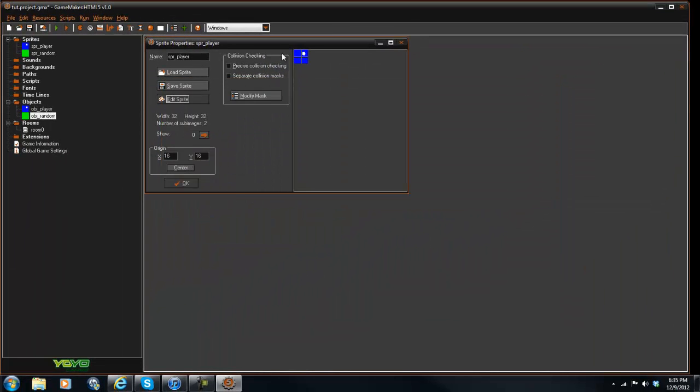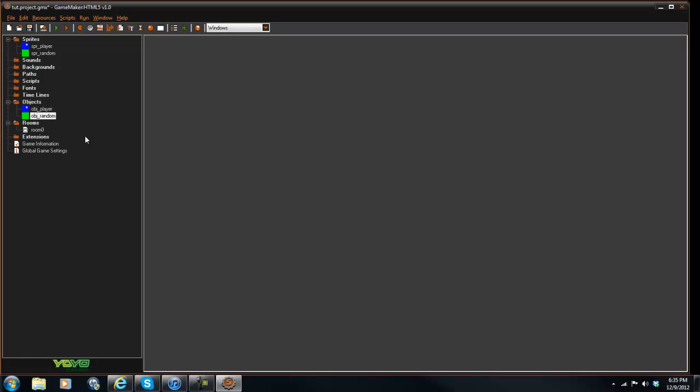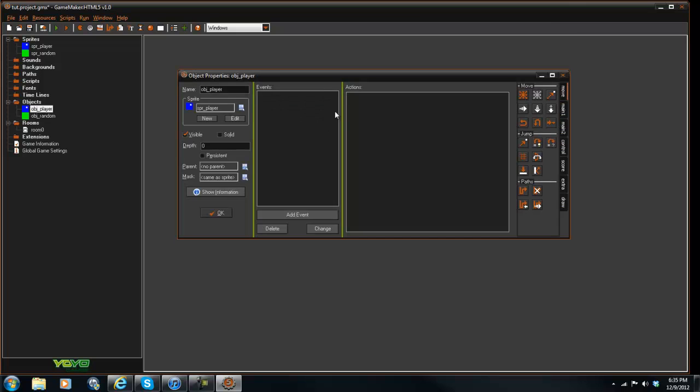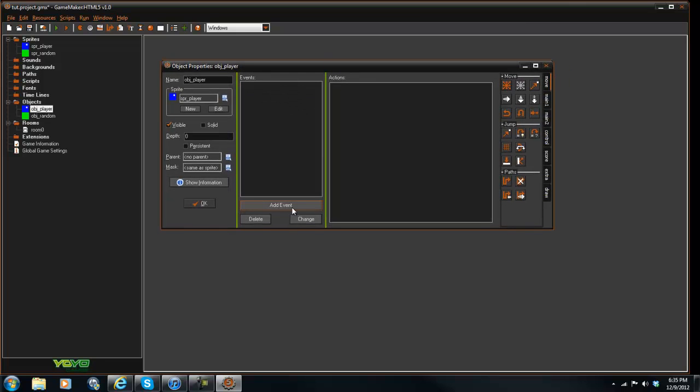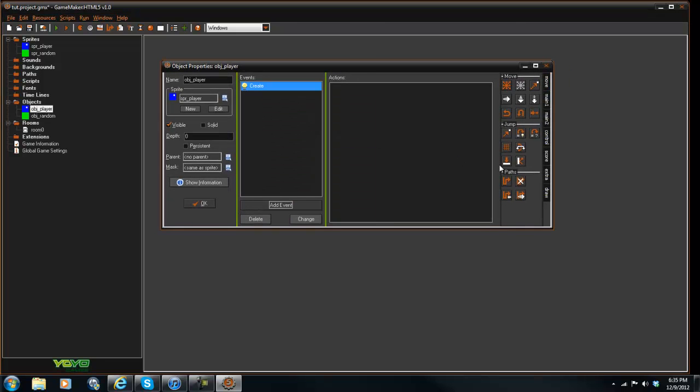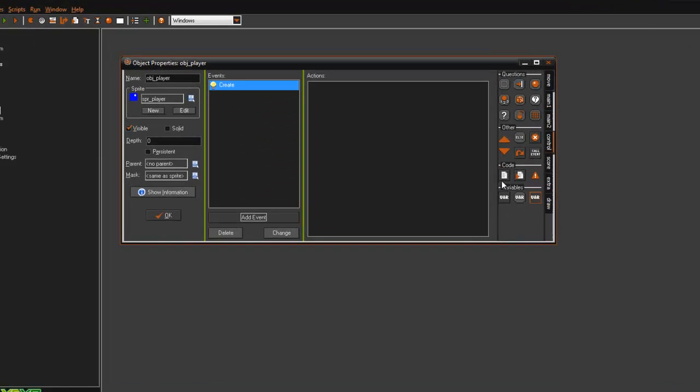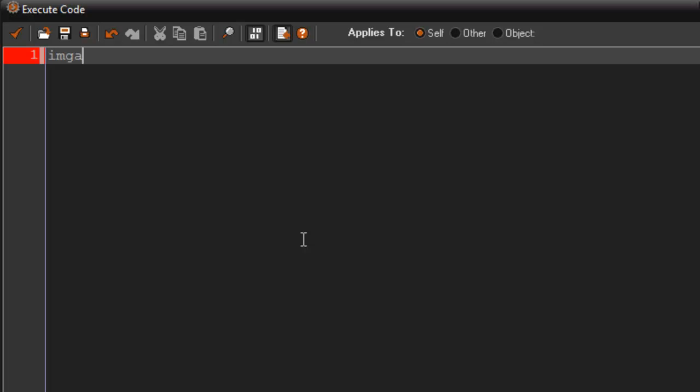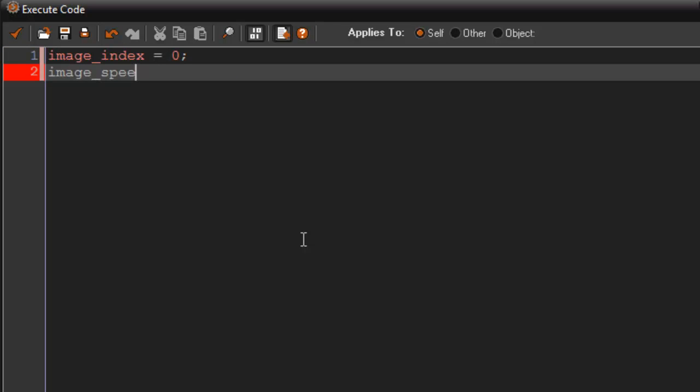So what we're going to do here is in the OBJ player, in the create event first off what we're going to say is image_index equals 0 and the image_speed equals 0.